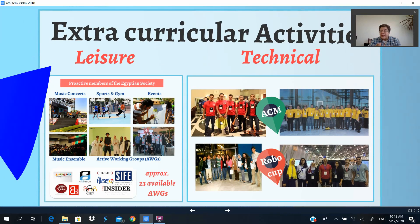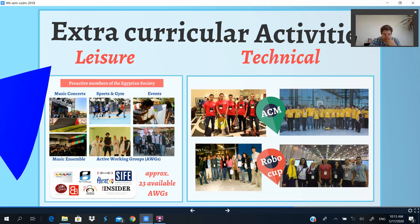For extracurricular activities, there are special activities only for MET students common between both majors. There is the ACM community — the MET has been very successful, with one of our teams traveling to the ICPC finals annually. There is also the RoboCup competition, where our former graduates have done excellent work.